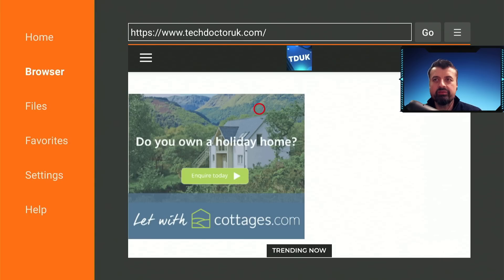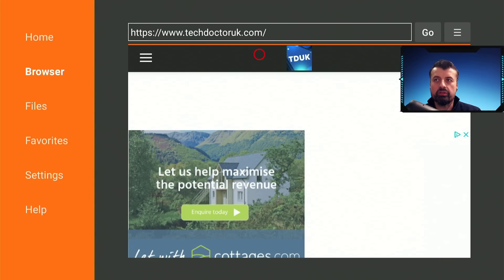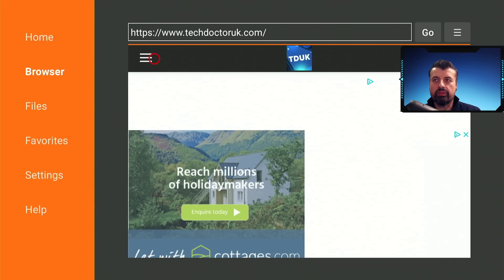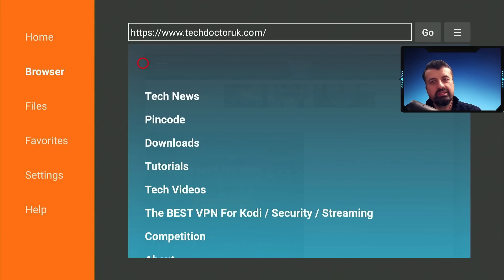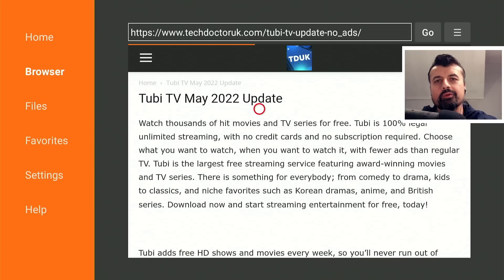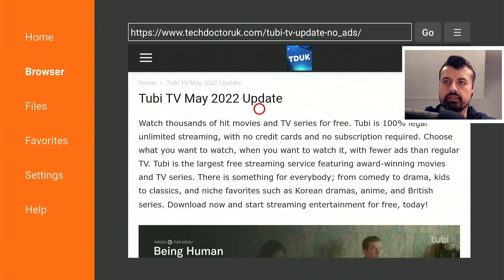When you get to my site, head over to the hamburger menu — the one with the three lines — click on that, click on Tutorials, and the latest tutorial in the list will be how you can get this updated version of Tubi TV. Here we are — this is the new May 2022 update.